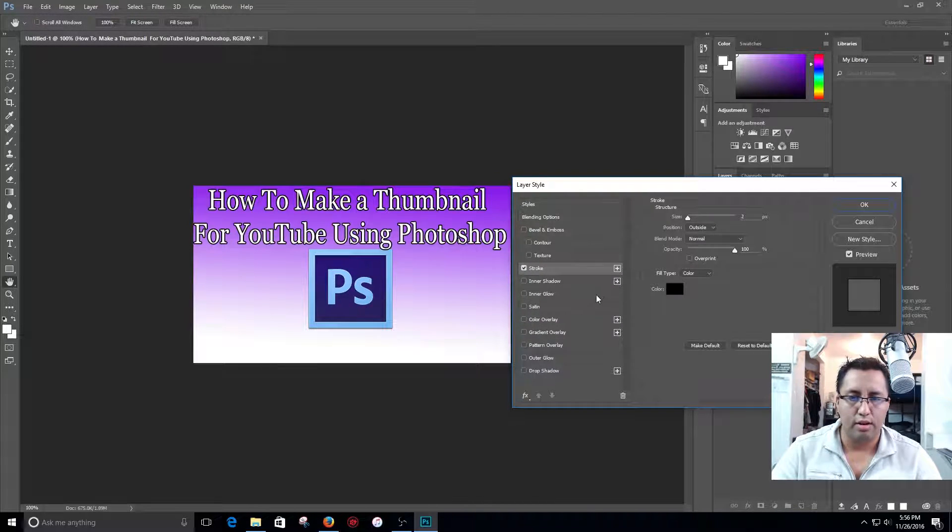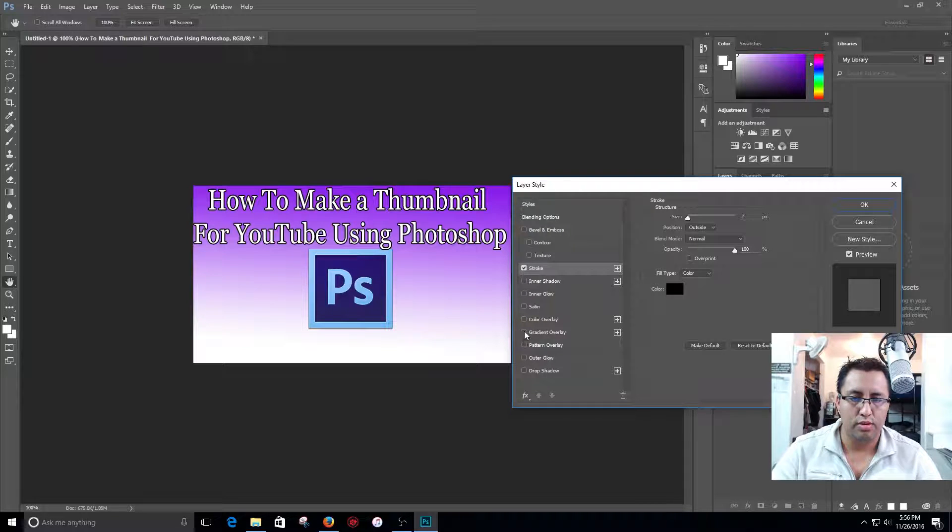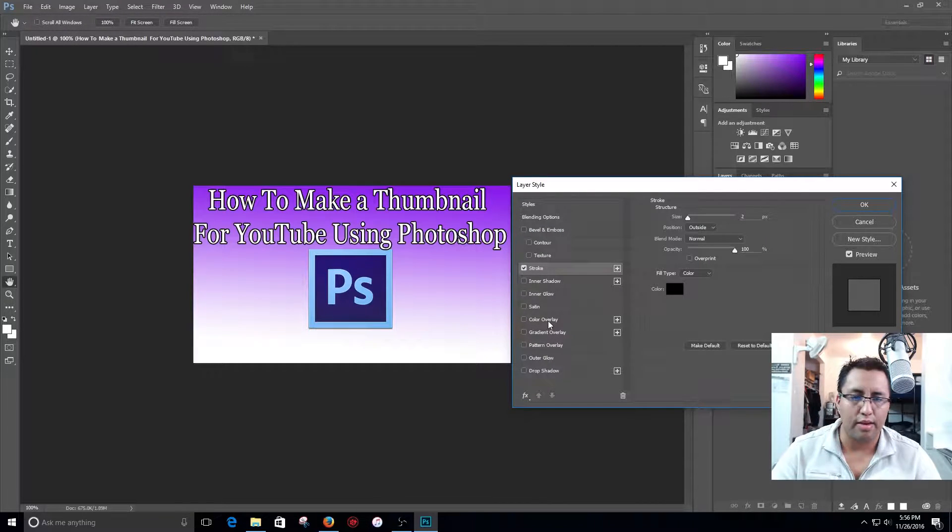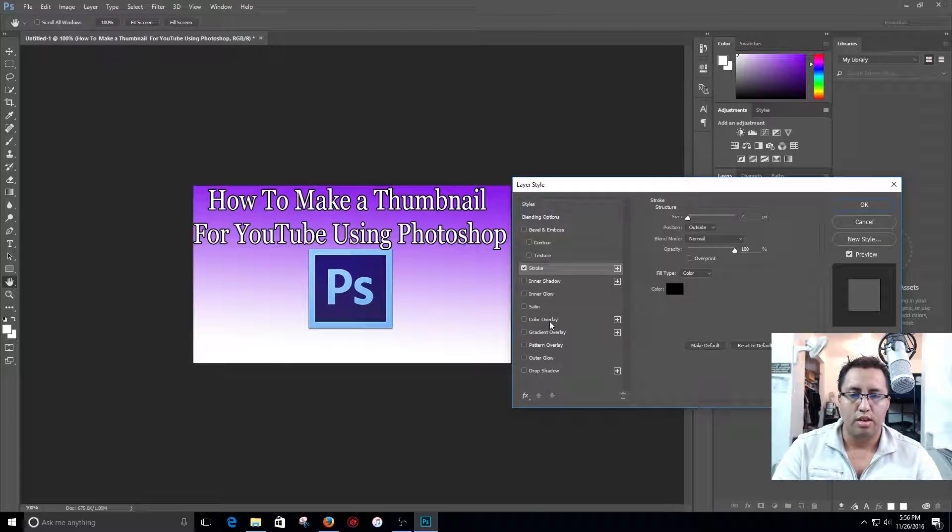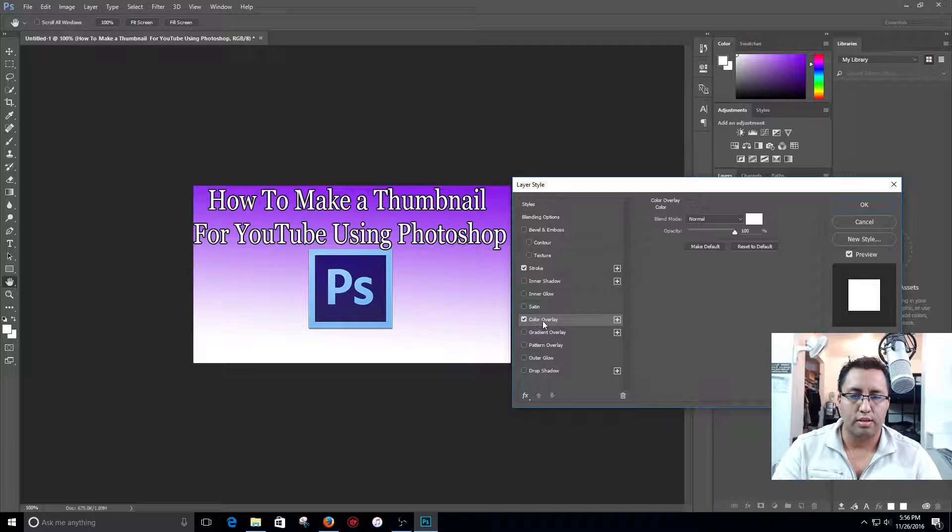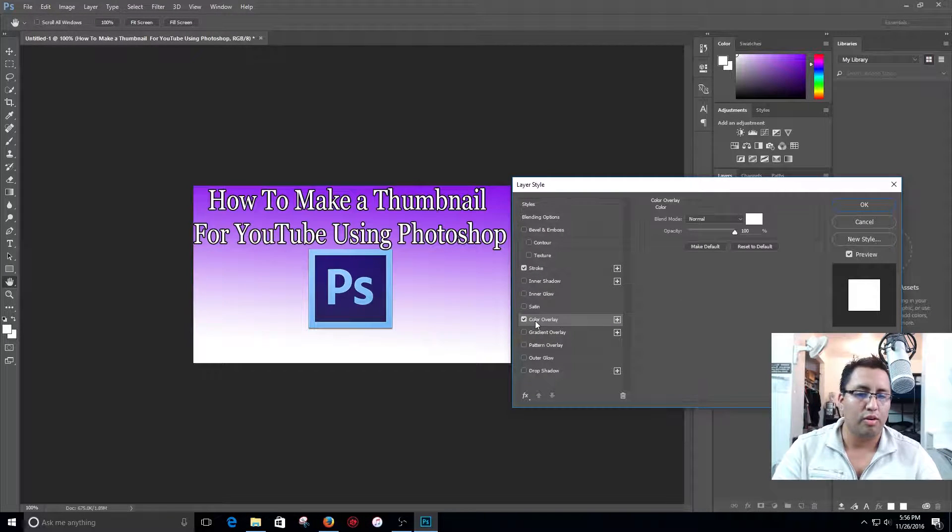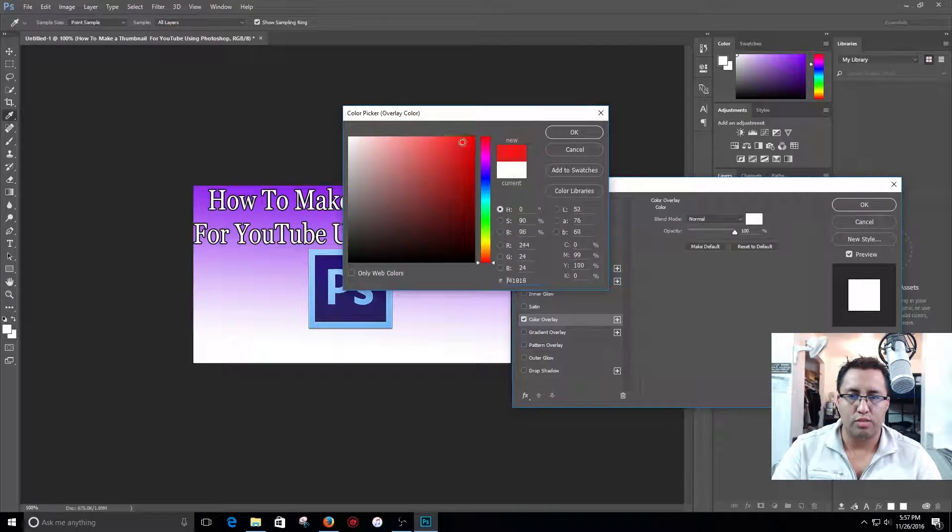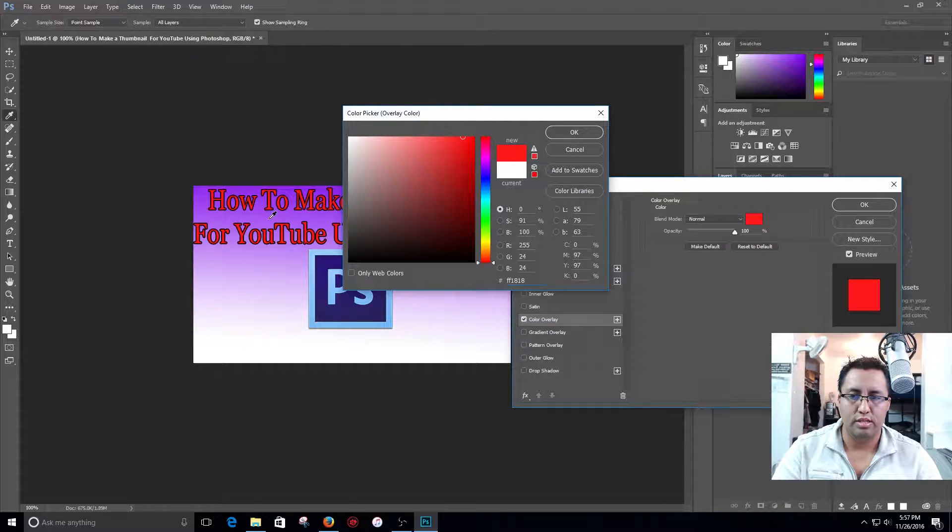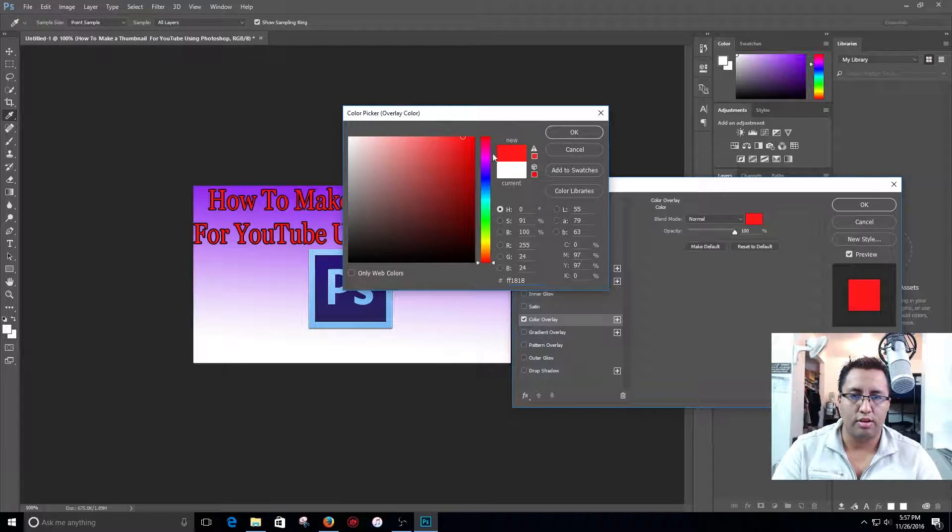You can also, if you want to, if you didn't like the white color you can always click color overlay, you can change that to whatever, see I changed the color.